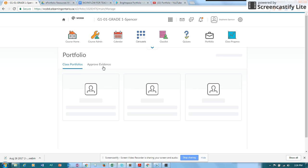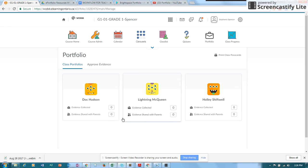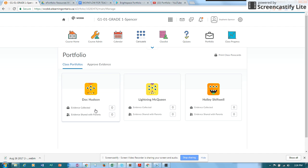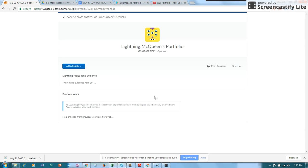Inside of the portfolio tool you will see your class portfolios and right now we have some fake students here. I would like to add some items for Lightning McQueen. So I'm going to click on Lightning McQueen. I'm now inside of Lightning McQueen's portfolio.